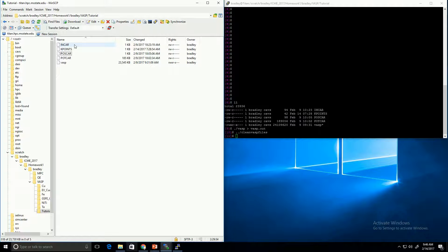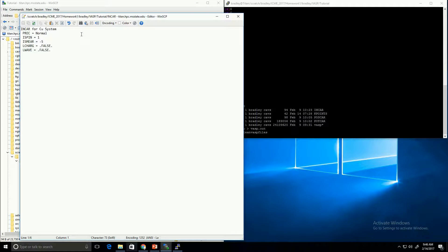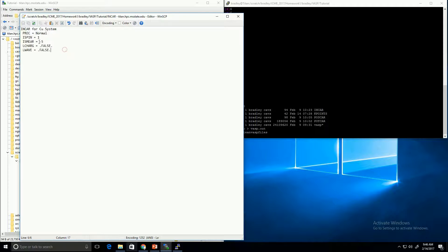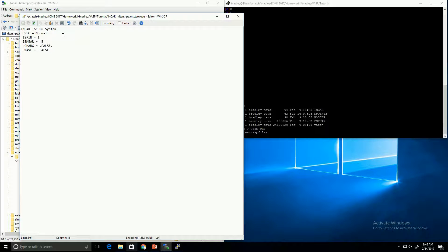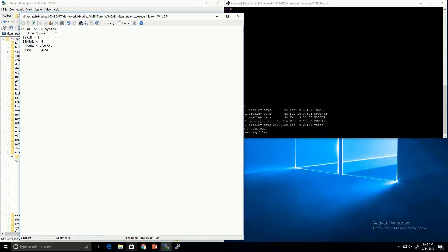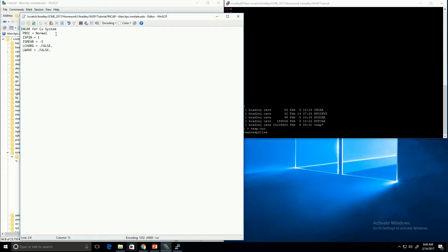Next, let's take a look at the INCAR file. The first line of the INCAR file is just a comment line that you can use to describe the system that you're doing. And then after that, you can have a list of parameter and value pairs. We're going to set this precision, PREC, equal to normal. The normal precision will allow the simulation to run faster. But if you're trying to come up with a converged energy, then you'll want to set this precision to high.